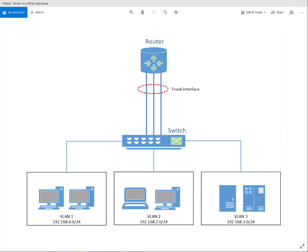This is a short video on router on a stick and MikroTik. There have been a few posts on Reddit lately about people asking how to configure their MikroTik device as a router on a stick.